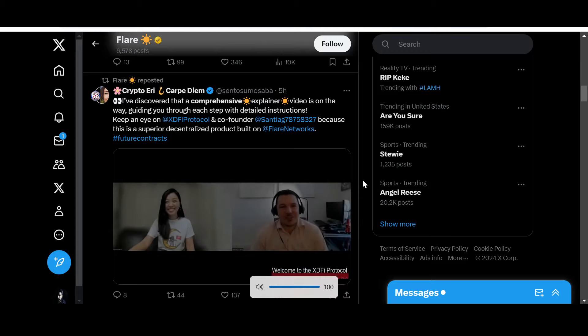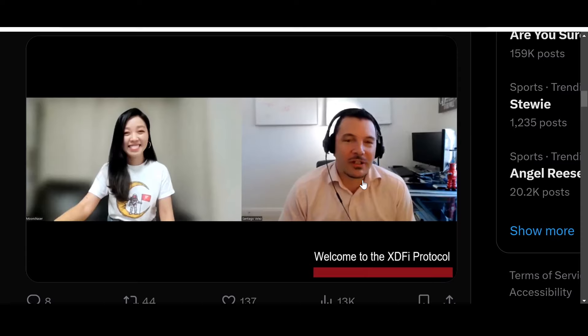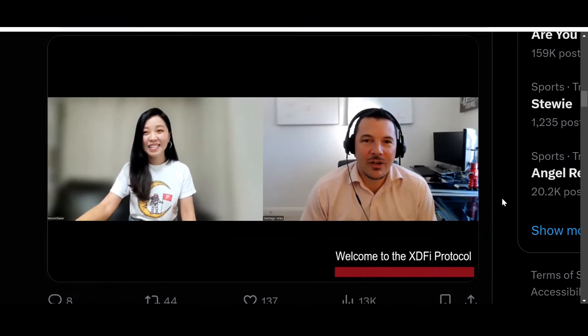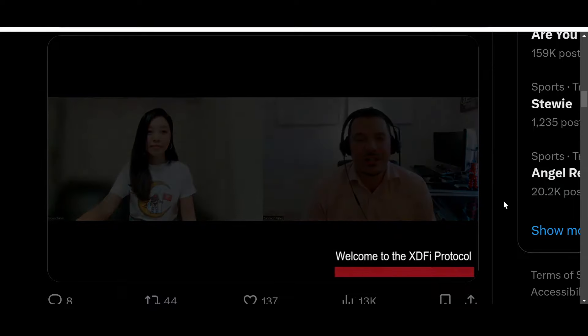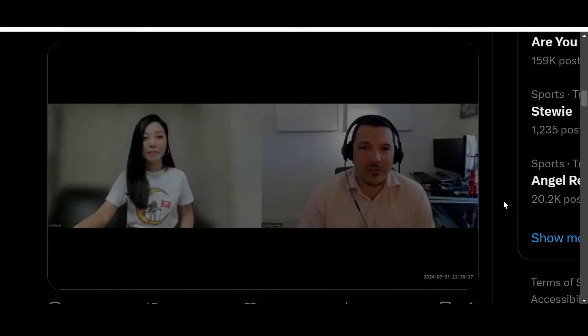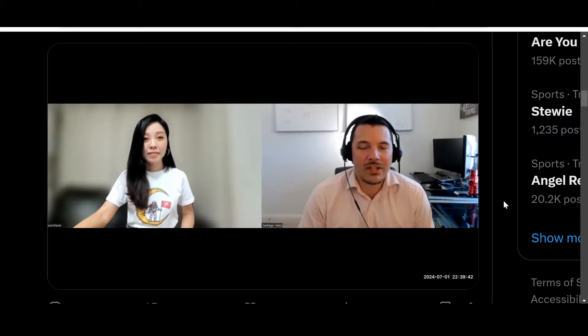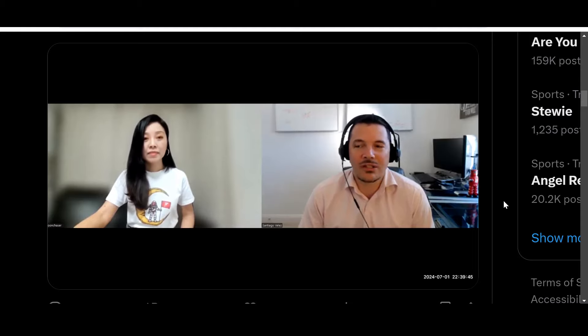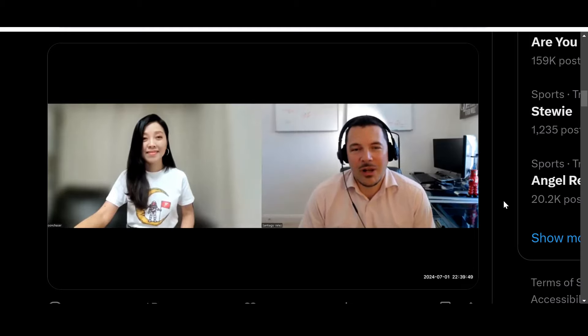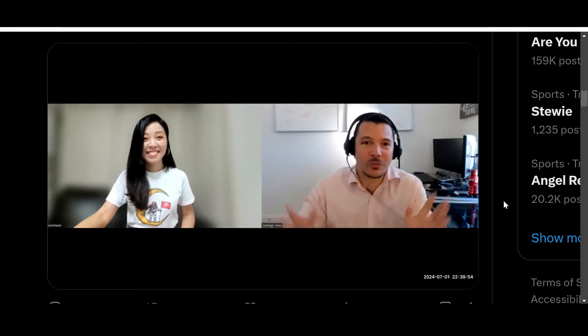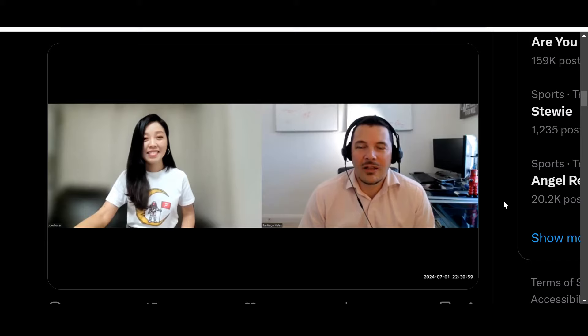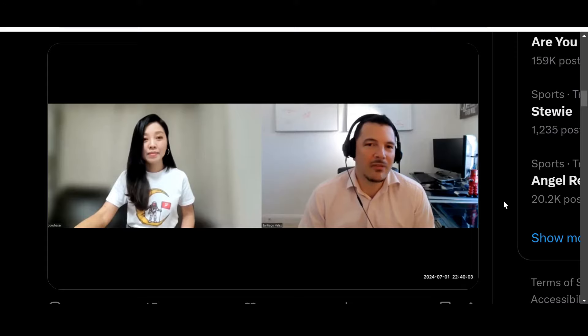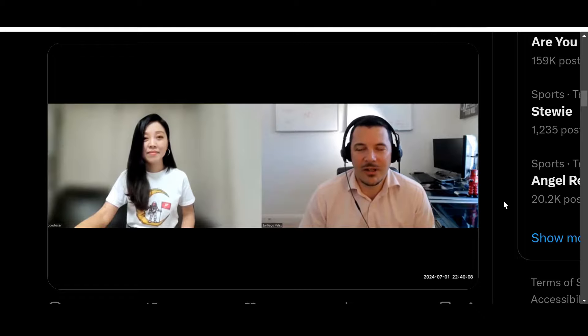All right, welcome. My name is Santiago Velez. This is our first edition of XD5 Protocol educational series. I'm joined by my good friend Moon Chaser. She's been a long-time fan and supporter of the Flare Network. We got a lot of feedback from the community that they needed some help walking through the XD5 Protocol interface and connecting wallets. I really appreciate you coming on and being our test subject so we can learn together. This is totally unscripted. Hopefully this will teach you some basic steps and ignite future questions we'll address in future videos.